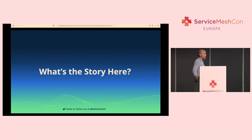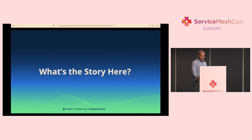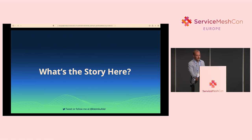I'll upload the slides afterwards, so if you want to take pictures of diagrams, I'll have them uploaded later.